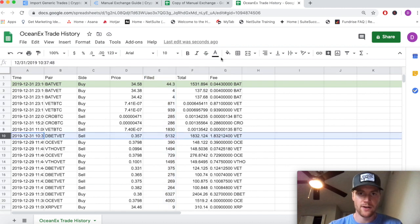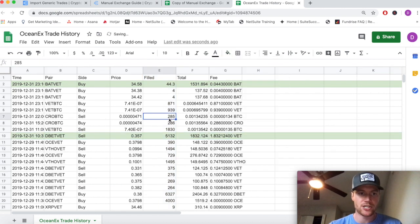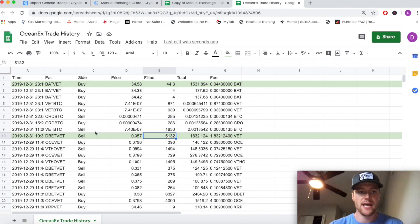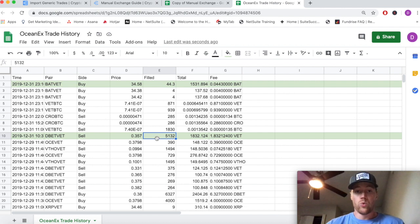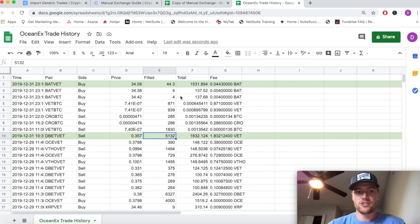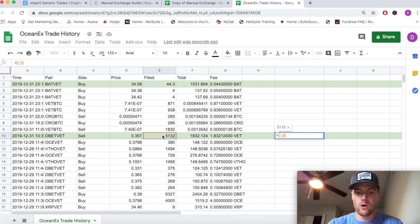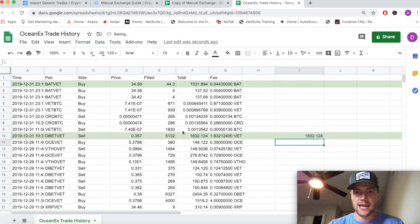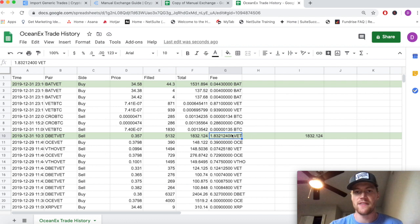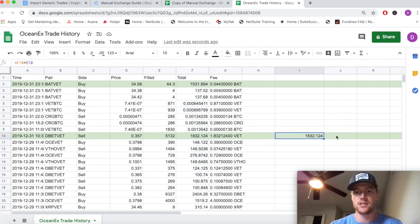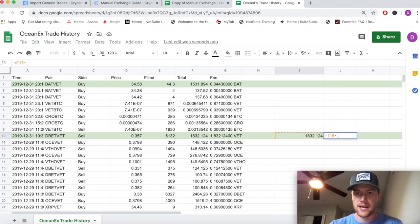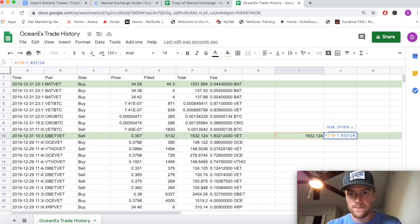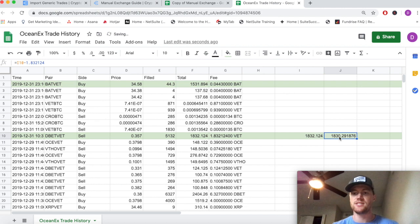Here's this sell transaction. In this one we are selling the base currency DBET - 5,055 of it - and we're receiving VET. Now again, the trade is quoted in VET, so we're selling 5,000-some DBET to receive 1,832 VET. Again, doing this math, we can see that we're selling this quoted in VET per DBET to land at this total amount of VET that we received. We're selling DBET, we're receiving VET, and again they're charging us a fee on the VET. So the total amount of VET that we receive isn't actually that much - it's actually that much minus the fee, minus this 1.832124. That's what we actually receive from the exchange.